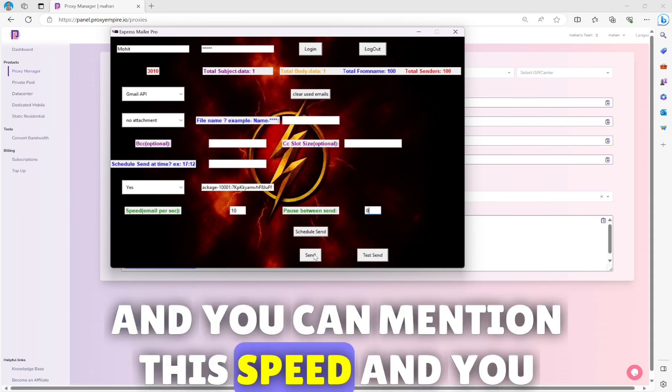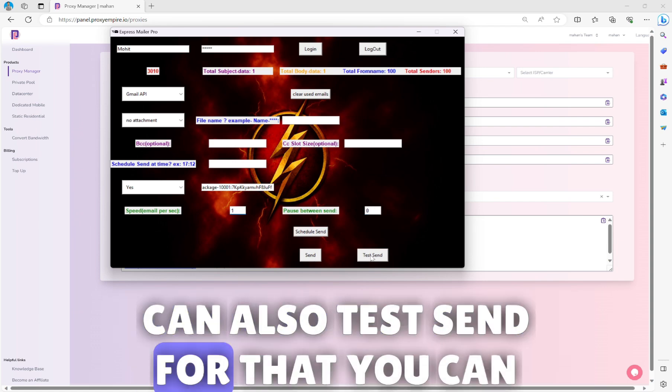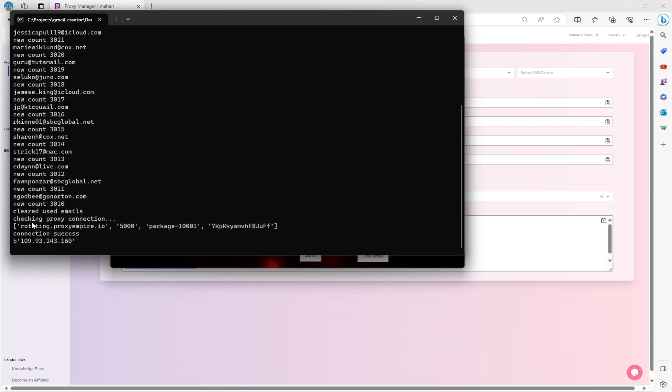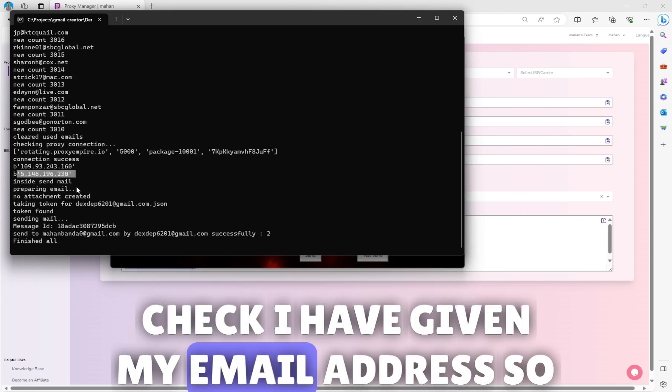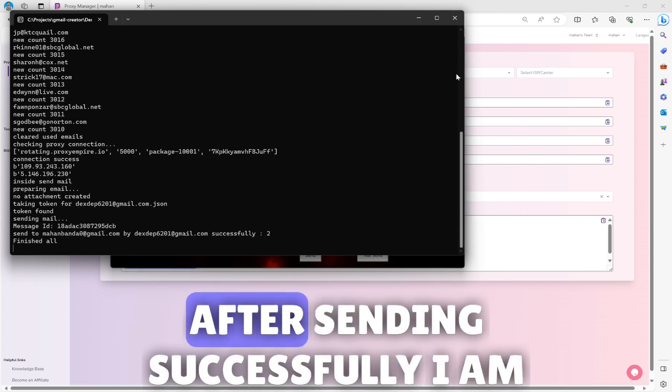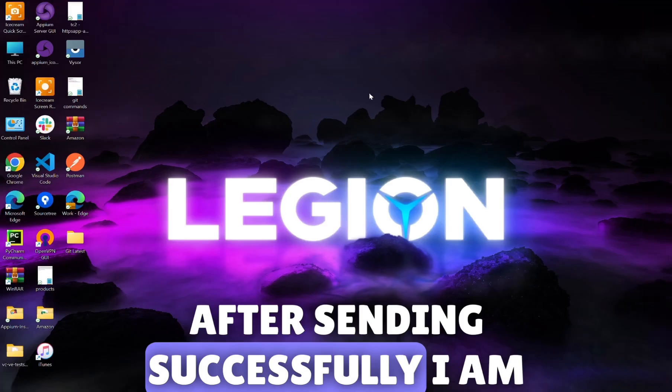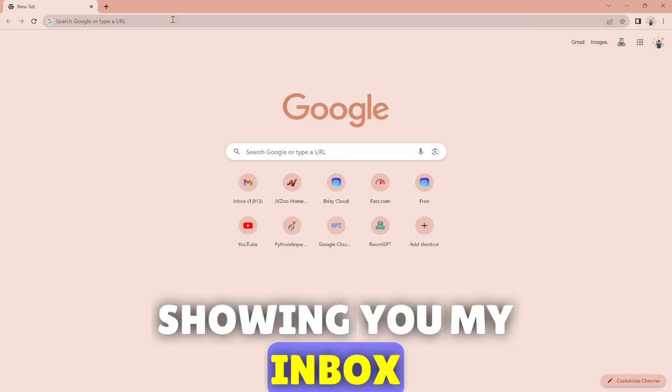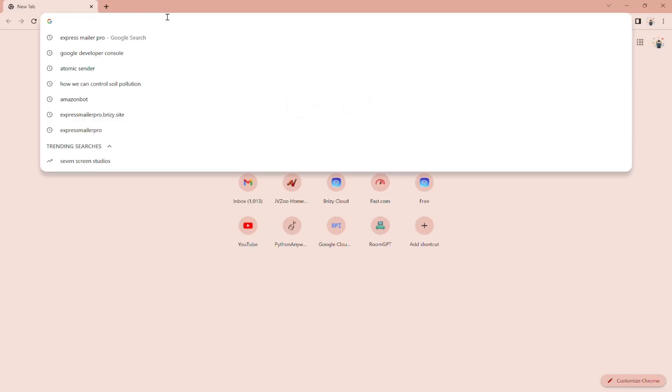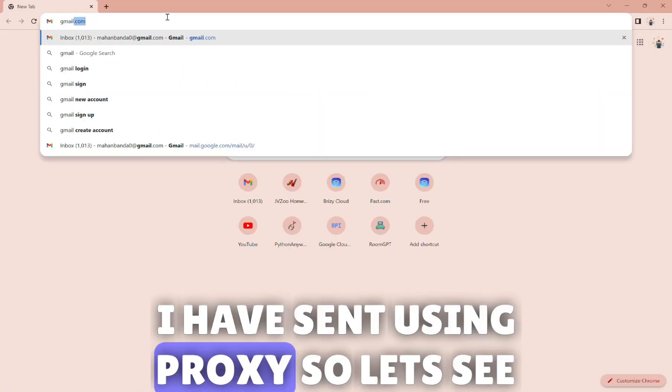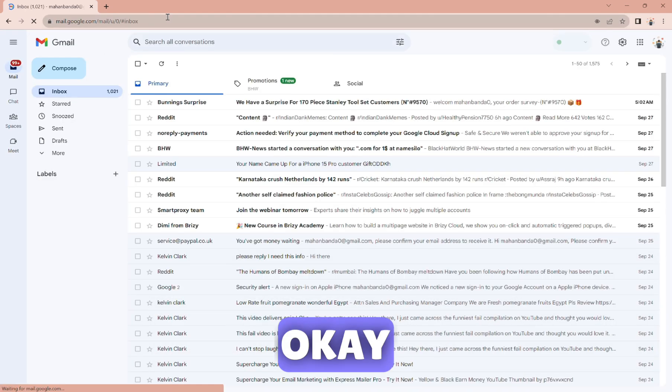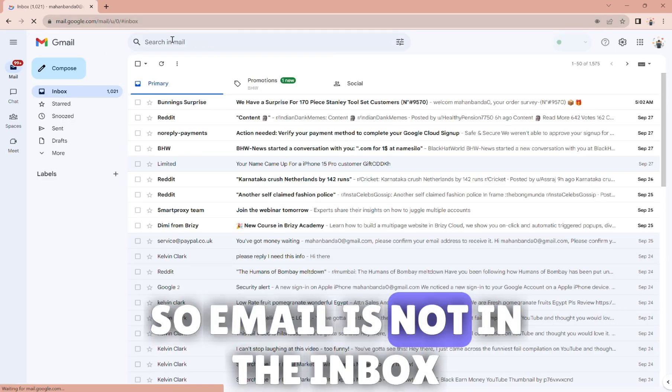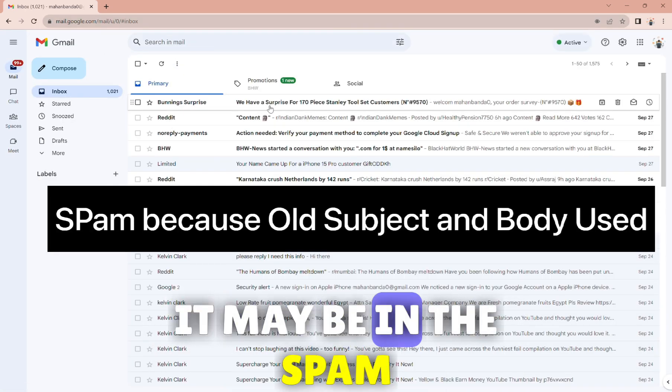You can mention the speed and you can also test send. For that you can check, I have given my email address so I will show you after sending successfully, I'm showing you my inbox. I have sent using proxy, so let's see. Email is not in the inbox, it may be in the spam.